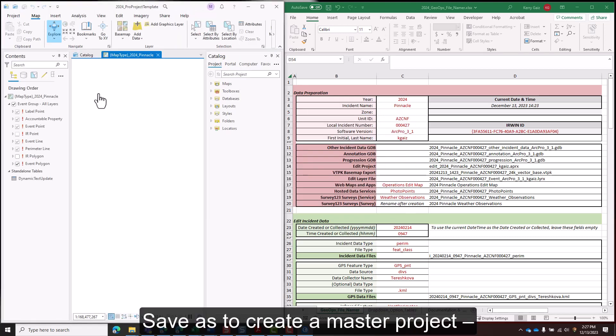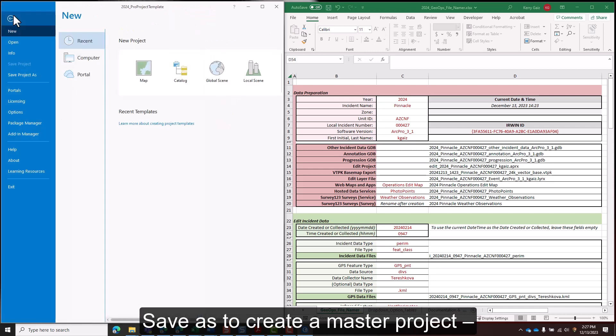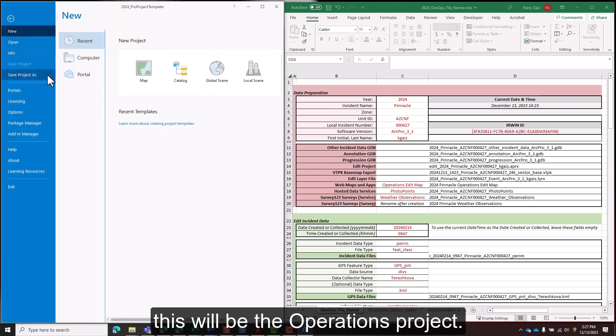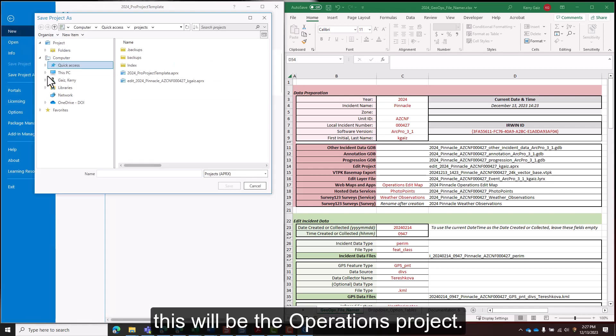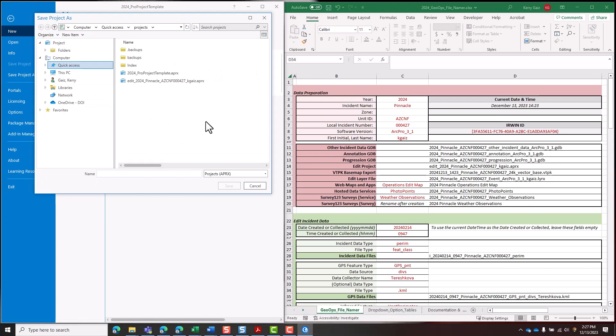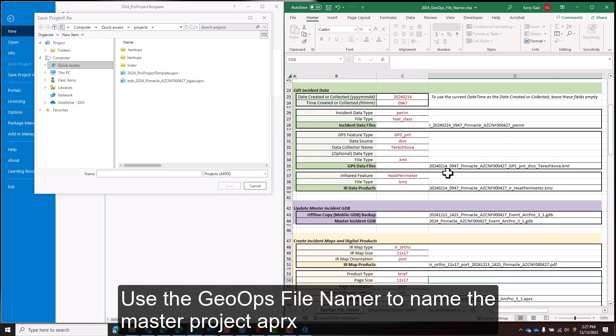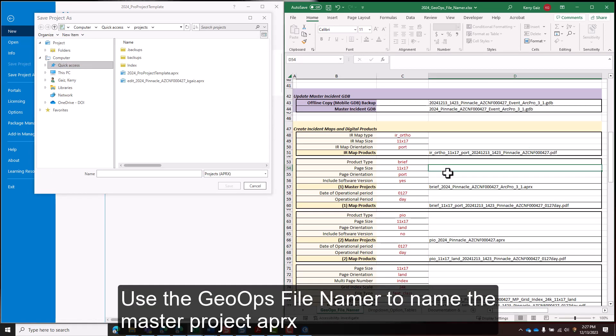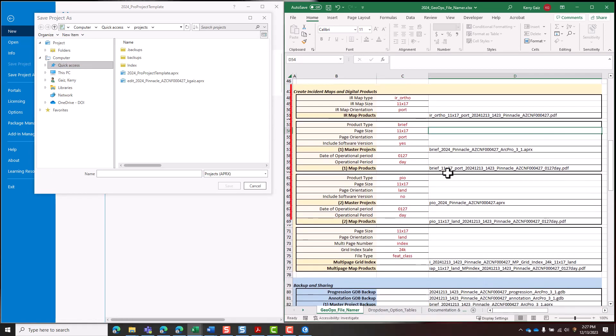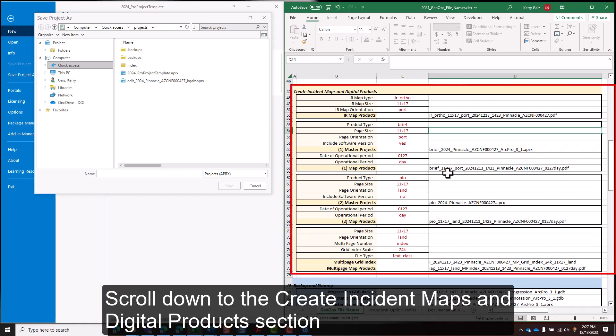Save as to create a master project. This will be the operations project. Use the GeoOps file namer to name the master project. Scroll down to the create incident maps and digital products section.